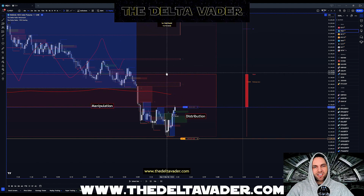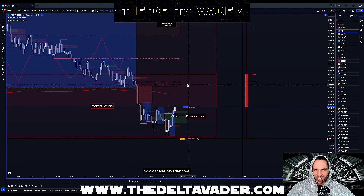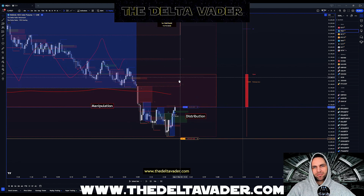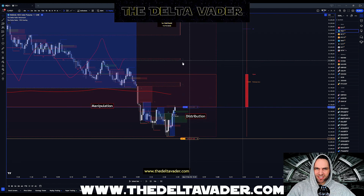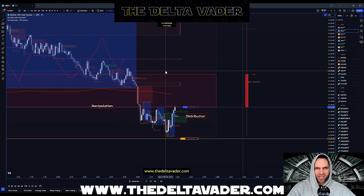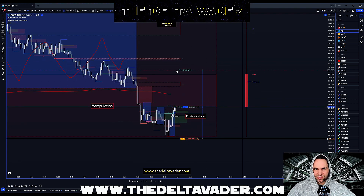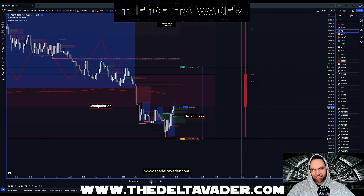The indicator paints our local liquidity levels and higher time frame fair value gaps. We have a 15-minute bearish fair value gap here and here, and our nearest local liquidity level on this high. We'll use that as our target just in between the fair value gaps. Let's see how this trade plays out.